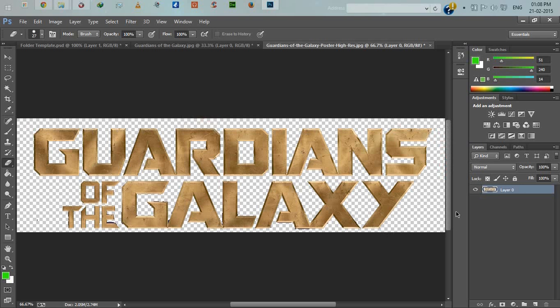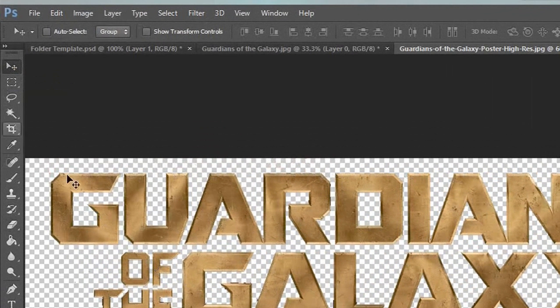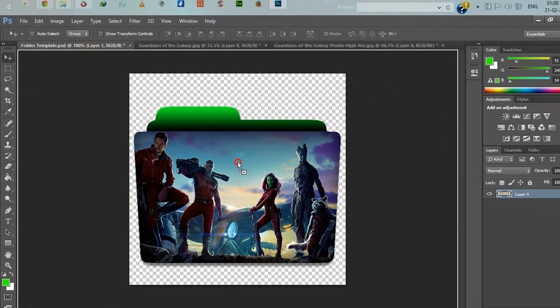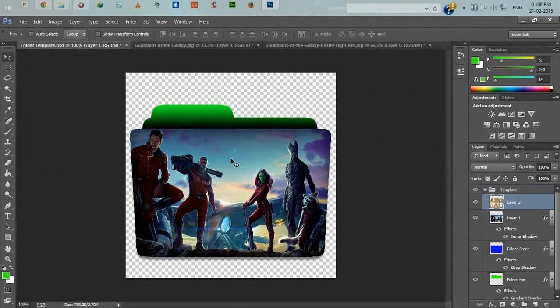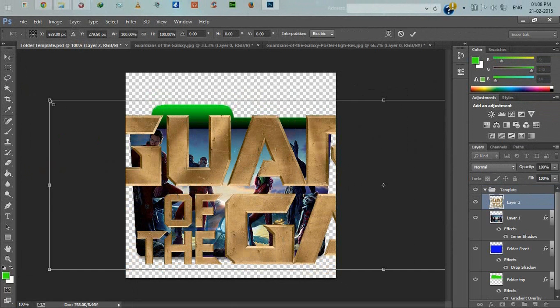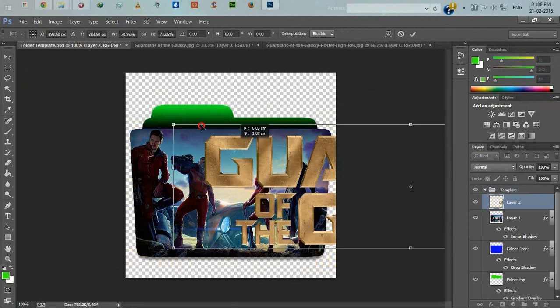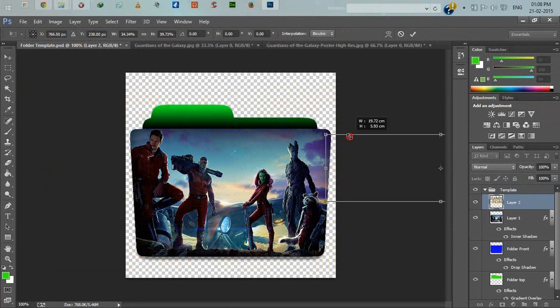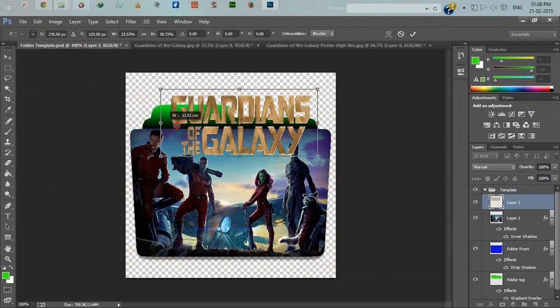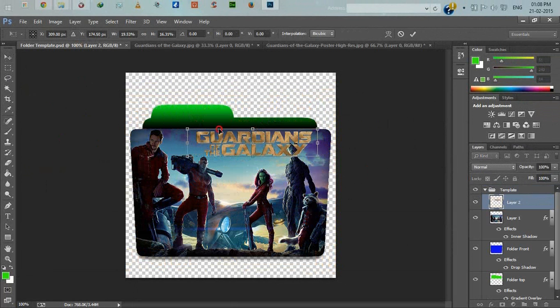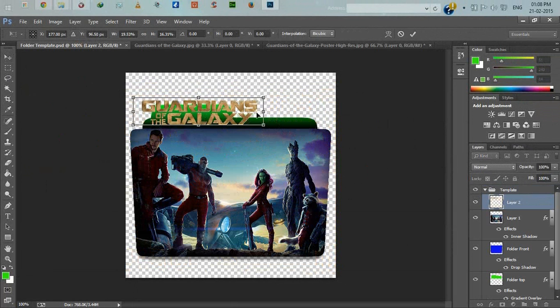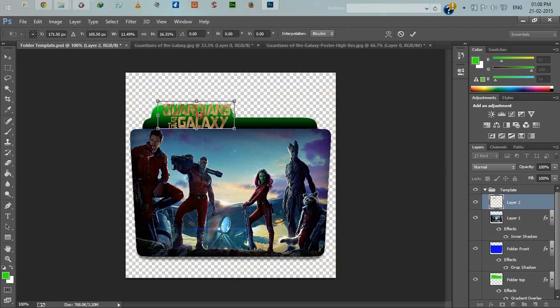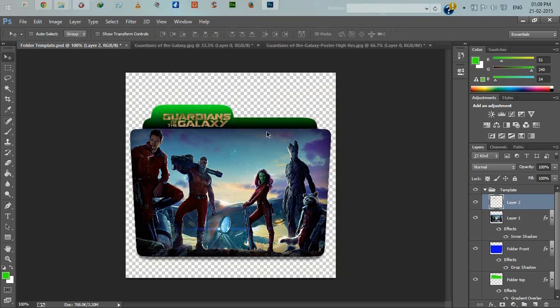It's done. Now select move tool and move it to our folder template. Press Ctrl+T and resize the movie name. Press enter and use the arrow key to position it.